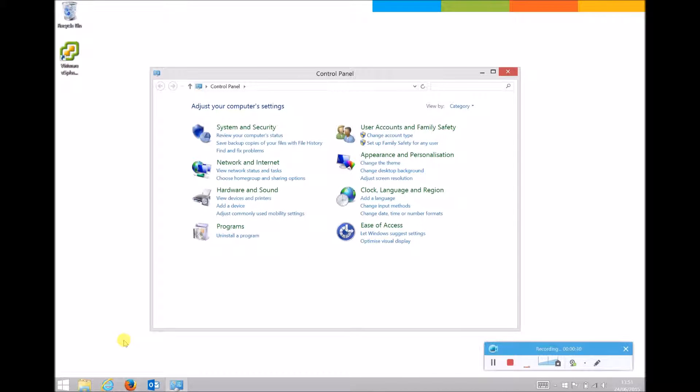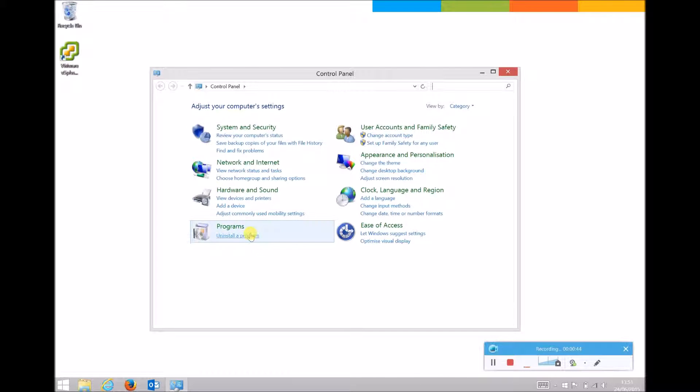In the Control Panel there are several different views. In this particular view, category, you'll see Uninstall a Program. Simply hover over Uninstall a Program and left-click once.